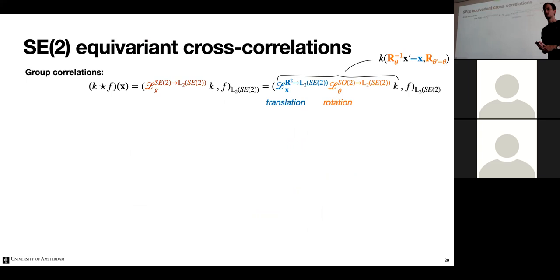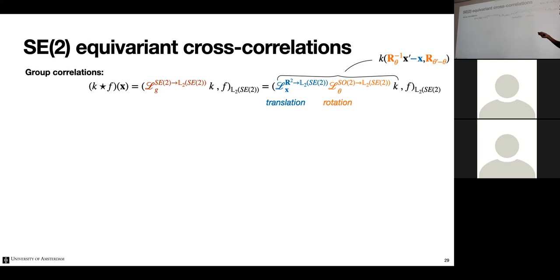Subsequent layers follow the same structure — template matching with a kernel, but now this kernel is three-dimensional because the underlying signal assigns values to every position and orientation. The kernel must detect patterns in terms of relative positions and orientations. The transformation of such a 3D kernel involves a planar rotation and a periodic shift along the orientation axis — so first apply a rotation to the filter, then apply the translation.